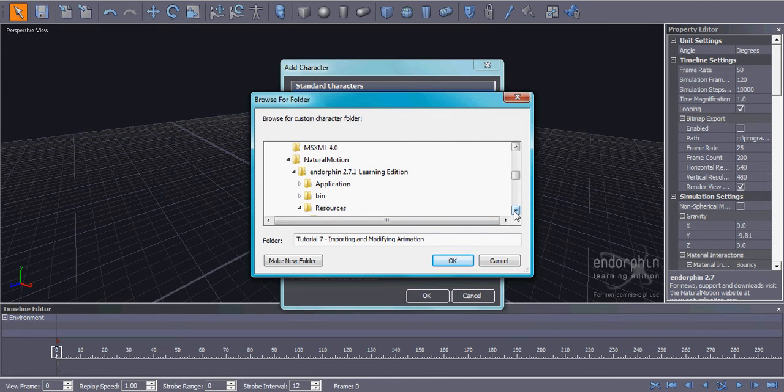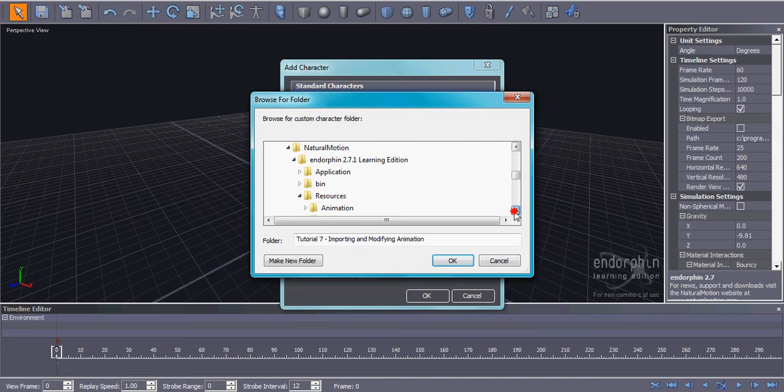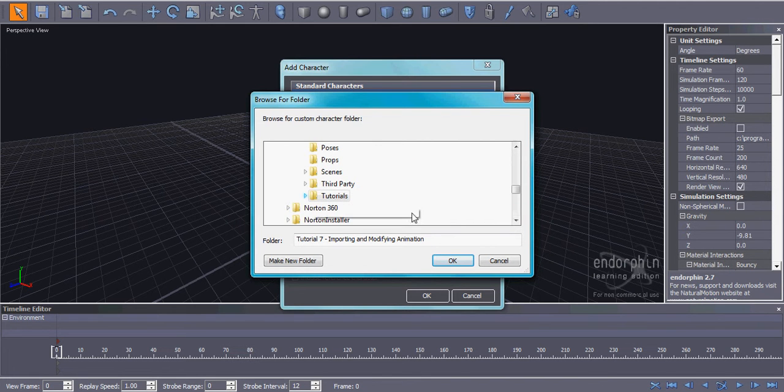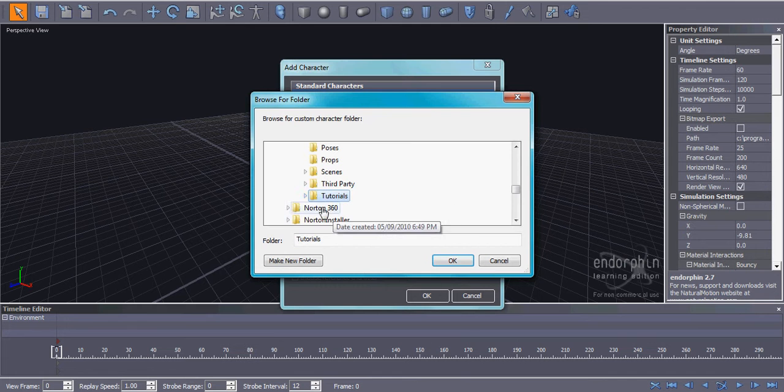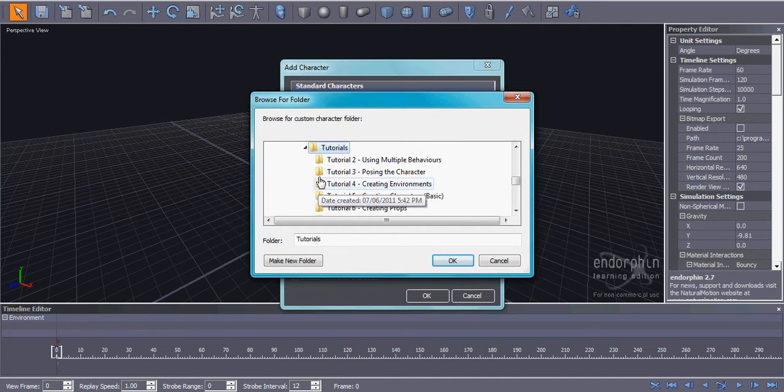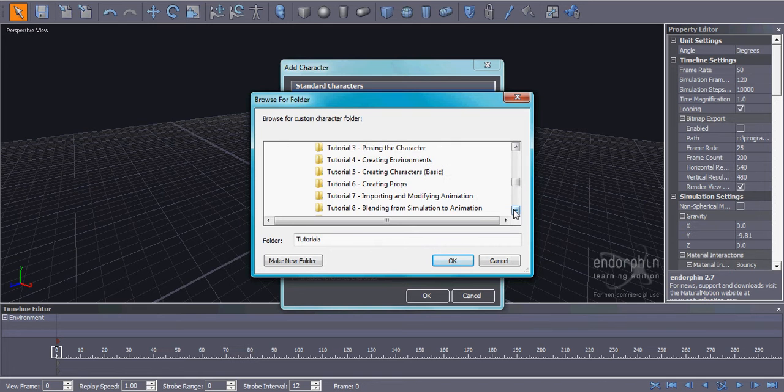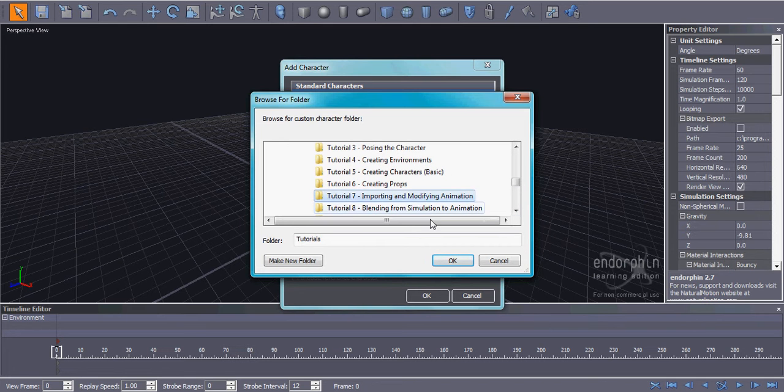So once you find Endorphin Learning Edition, keep going down until you find Tutorials, and normally it'd be like a closed file. Open it up, and it'll bring up a whole bunch of different tutorials that you can look at. But what you want in this one is Tutorial 7, Importing and Modifying Animation. So you click on that, and click OK.